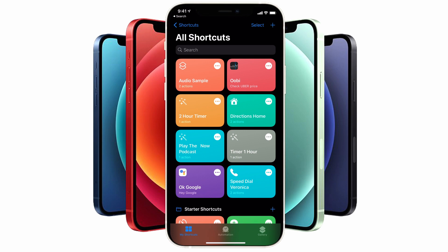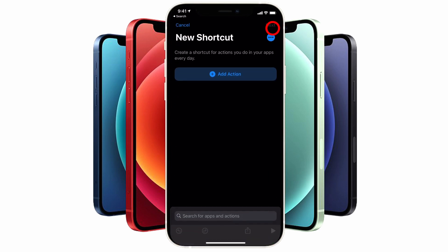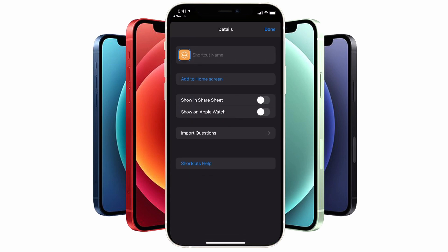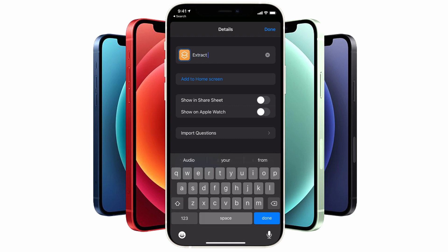We're going to create our own shortcut. To do that, tap on the plus button icon on the top right-hand corner of the screen. Tap on the three-dotted icon to the right of the title to edit the shortcut and give it a name. I'll call this shortcut 'Extract Audio' because that's what we're going to be doing.